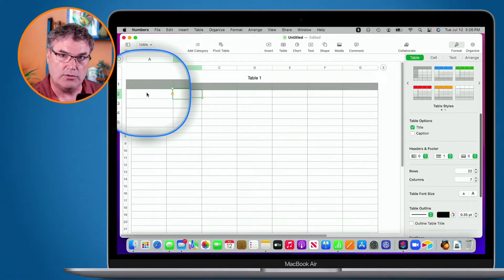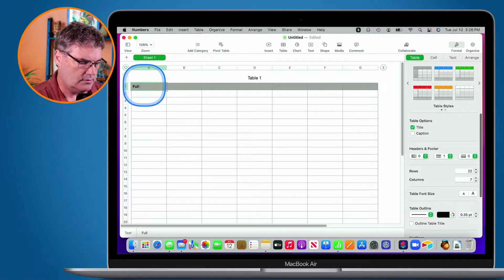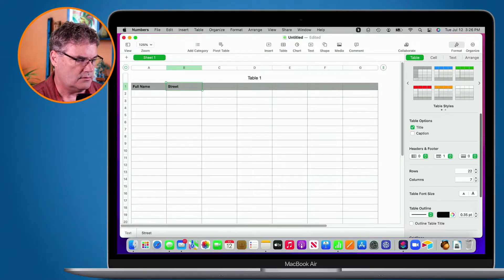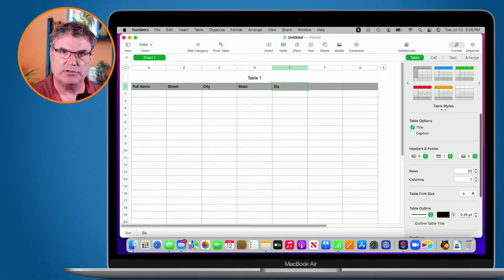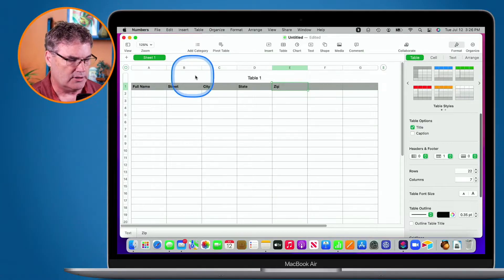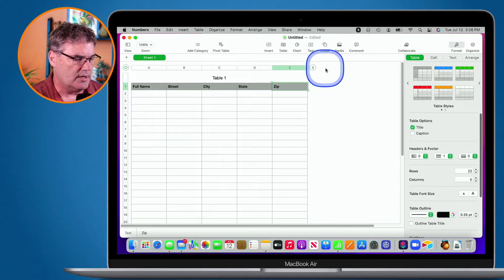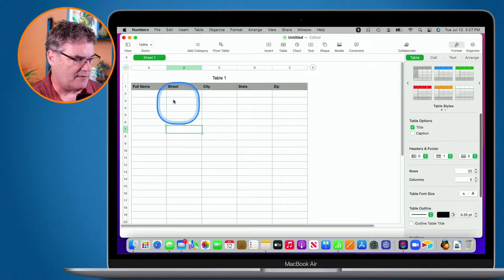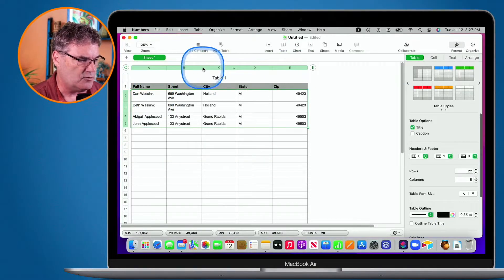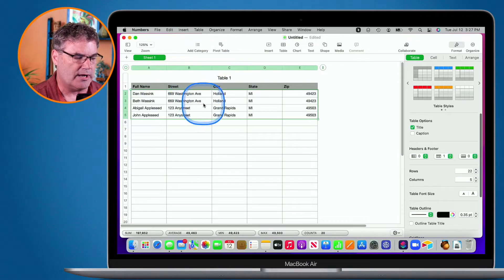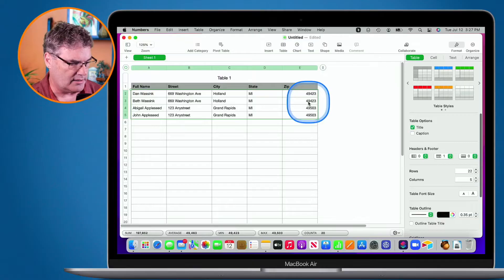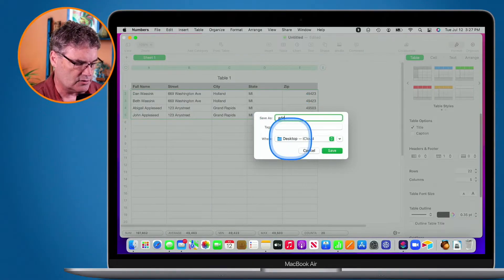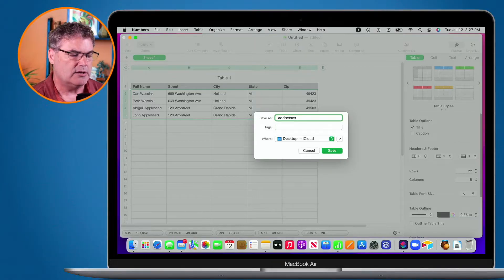Now what I need to do is create my header rows. I'm going to go with Full Name, then Street, City, State, and Zip — those are going to be my five fields for my mailing labels. I no longer need these extra columns, so let's make that smaller. Now I just go and fill in the data. I have it in my clipboard so I'll paste it here. We have Full Name, Street, City, State, and Zip. My Numbers spreadsheet is all set up. Let's save this to my desktop — I'll call it Addresses.